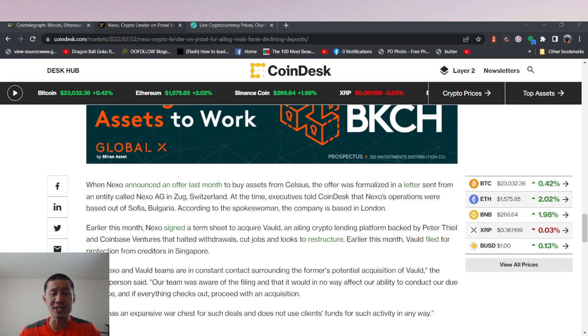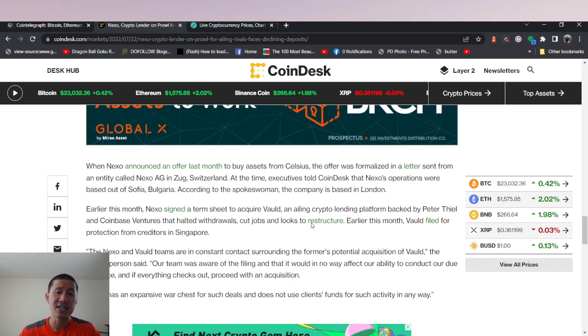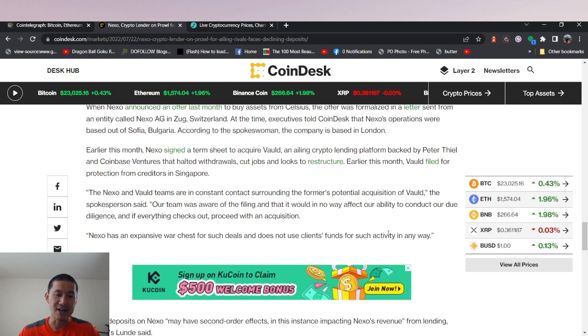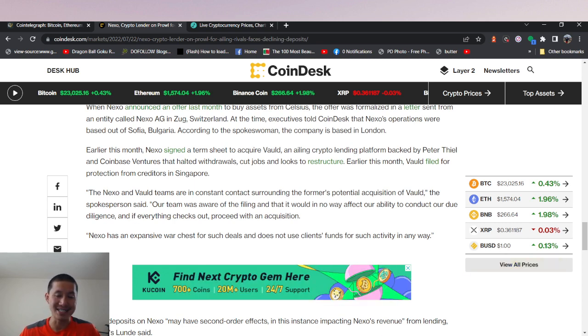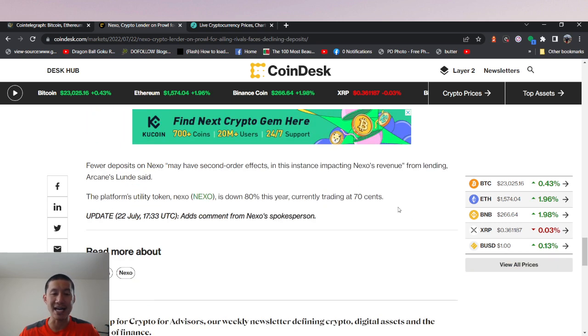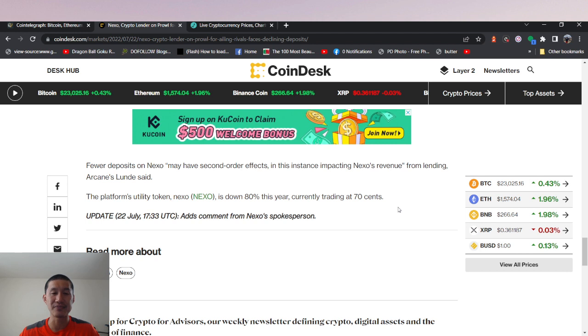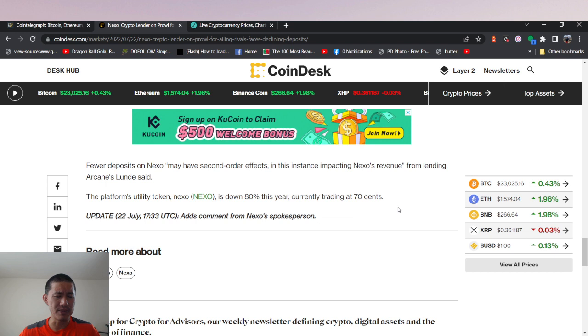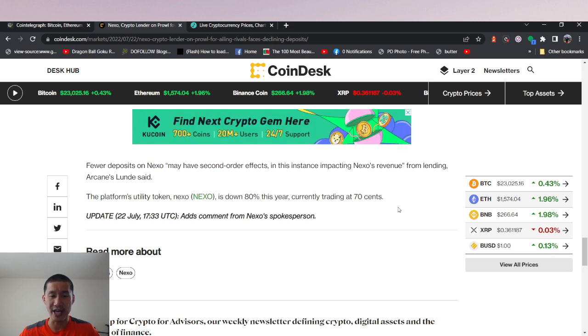If the outflows get too serious, we might want to reconsider our deposits in Nexo. But for right now, it does seem like they're going to be okay.